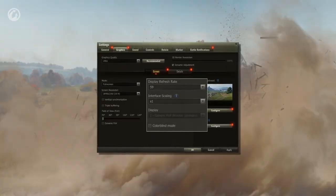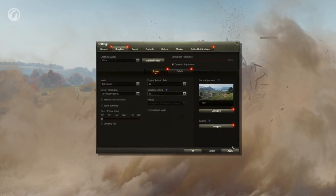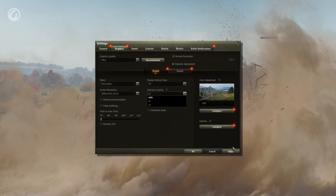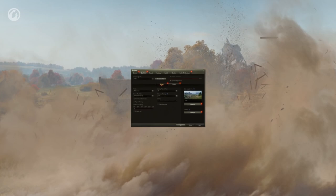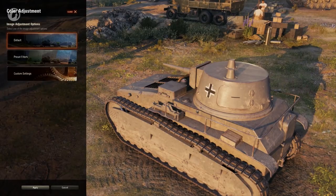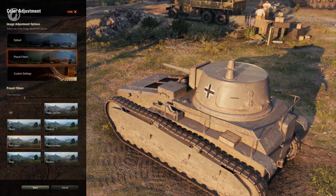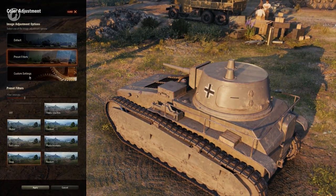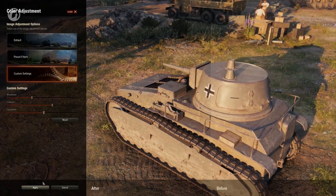The interface scaling, display, and colorblind mode settings have an insignificant impact on performance. Interface scaling will come in handy for those with 4K and 8K displays — with resolutions like these, the interface can be too small without scaling. Color adjustment works only with improved graphics. You can observe in real time how the picture changes when filters are applied, or set up brightness, contrast, and saturation yourself.